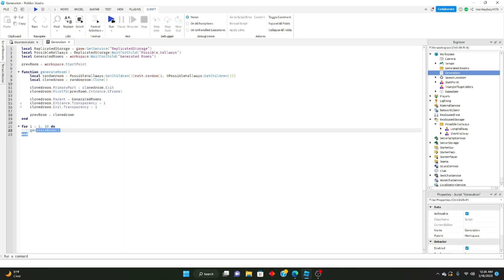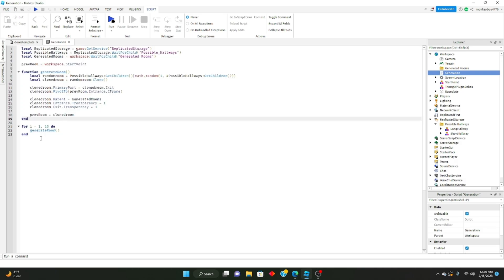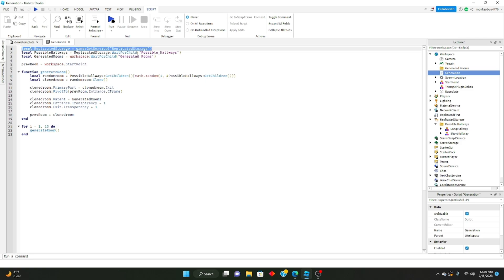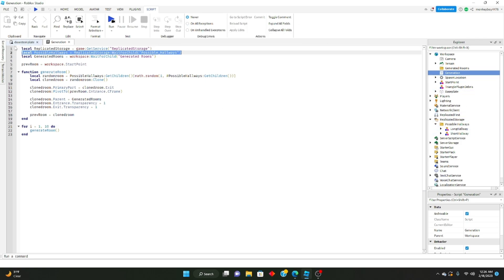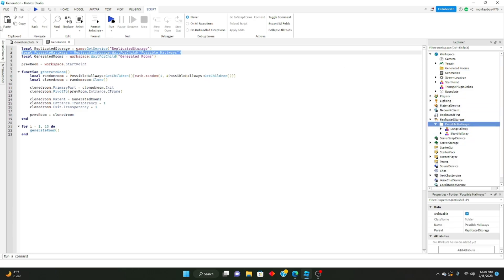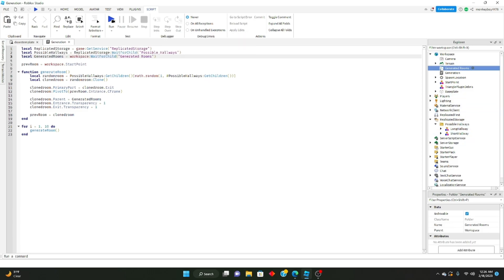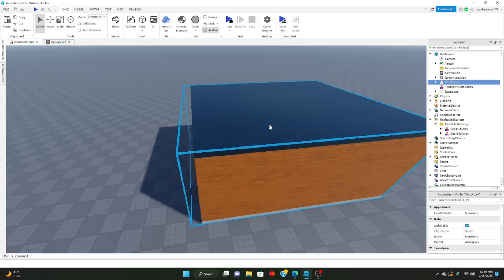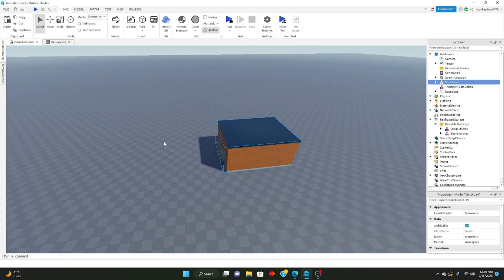Here's the script — it's pretty simple and not very long. We have a local variable for Replicated Storage using game:GetService('ReplicatedStorage'). We're getting the 'possible hallways' folder and the 'generated rooms' folder. Then we're setting the previous room to workspace's start point — so the previous room starts as that start room, and everything will build off of it.